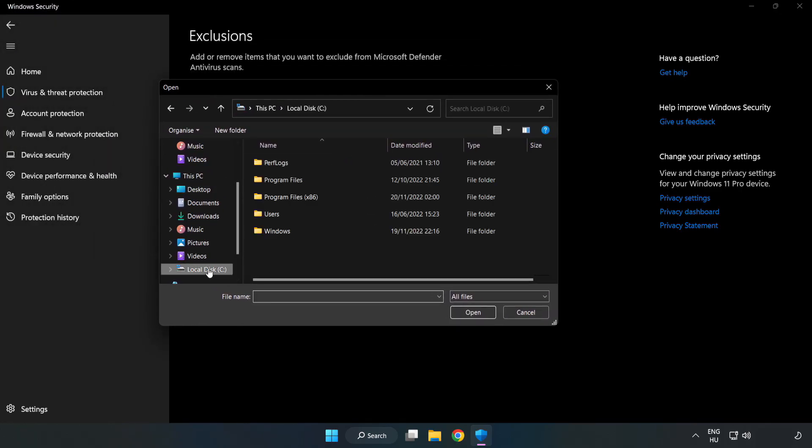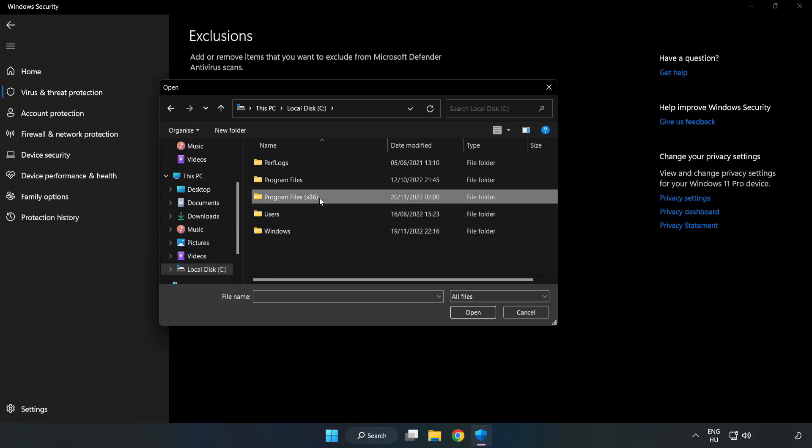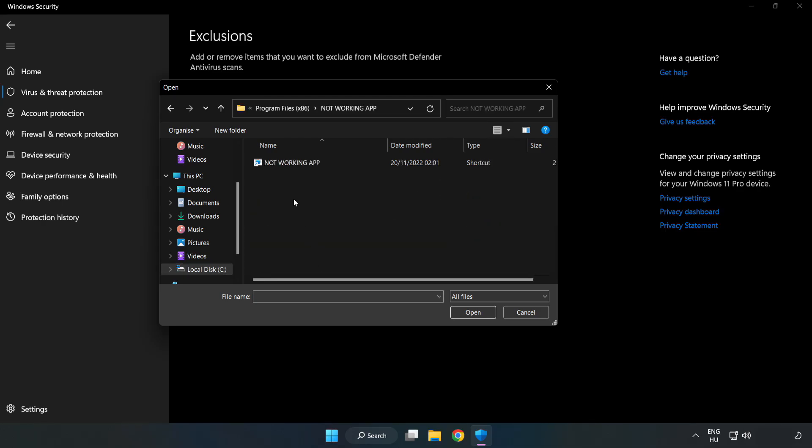Find your not working application. Select and click Open.